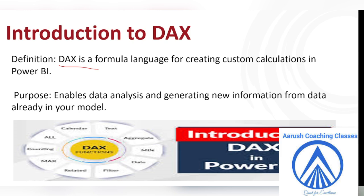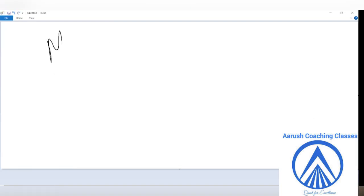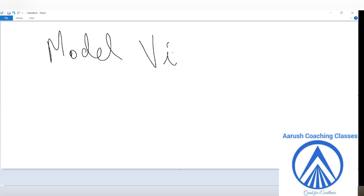When I talk about DAX, I will come back to it again. The first thing I am talking about is the model. Let me tell you what is a model view. Basically, model view is that which visually represents all the data tables, all the relationships, all the columns. You can use these visuals to shape and structure your data. That is known as model view.